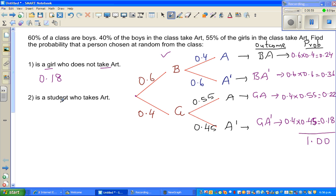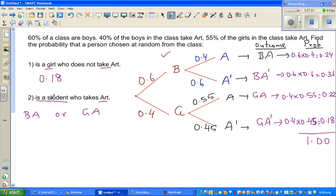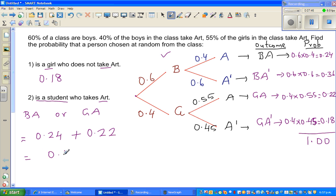Now the next question: find the probability of a student who takes art. This is a very tricky sentence — it doesn't say boy or girl, it says 'student', meaning a student can be a boy or a girl. So this means a boy taking art OR a girl taking art. The probability of a boy taking art is 0.24, and 'or' means you add, so plus the probability of a girl taking art, 0.22, giving 0.46, or 46%.